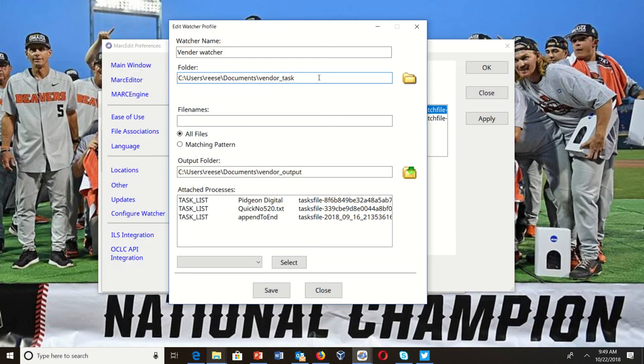This one is watching Vendor Tasks. I'm going to match against all file names, so the tool will apply this criteria to all the file names in that folder. If you enter any information here and leave it to all files, the tool will do an in-string match to determine whether the file name should be looked at. If you use a matching pattern, it uses a regular expression match.